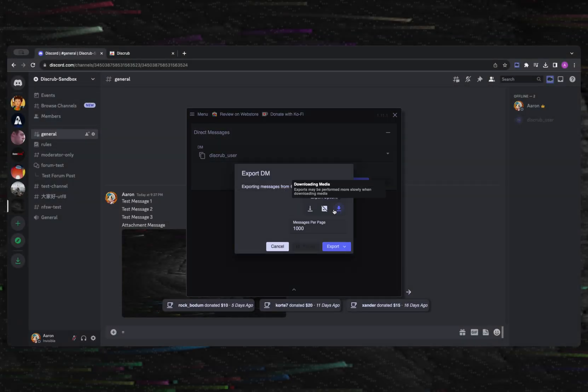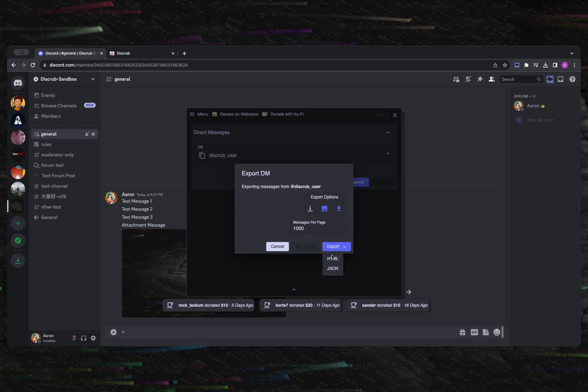Exporting a DM is pretty straightforward as well. First select the DM you wish to export, set your export options, and then export.